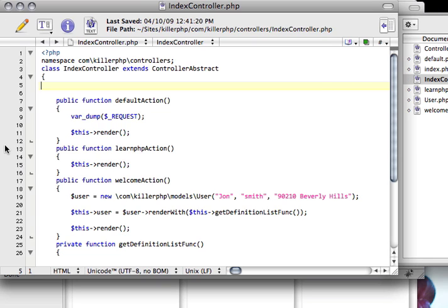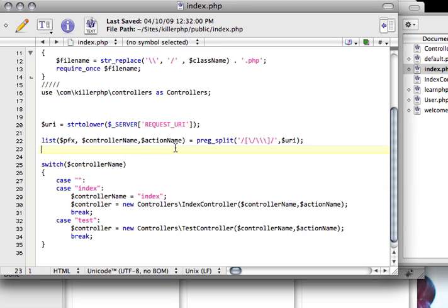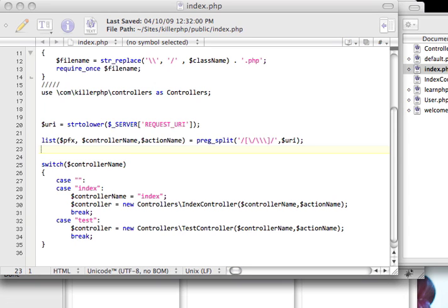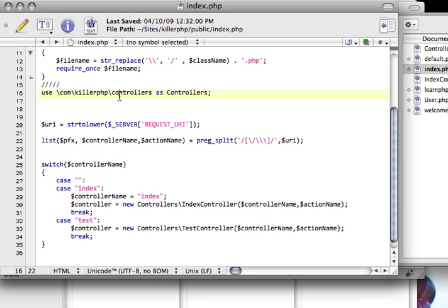Well, the first thing we need to do is we need to start up the session variable. To do that, we need to go back to our index.php file. The index.php file is acting as our bootstrap for all intensive purposes, at least in this project. We are bootstrapping our application, we're starting it up, we're firing it up in the index.php file. So, right after we specify the namespace, I'm going to put in session underscore start.